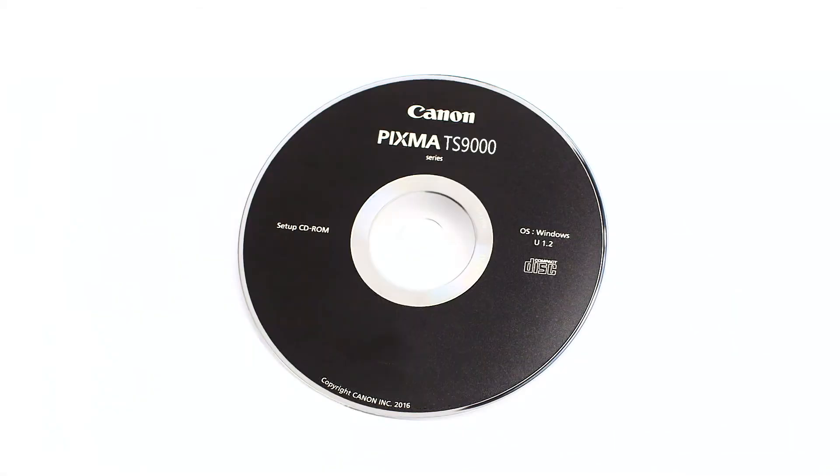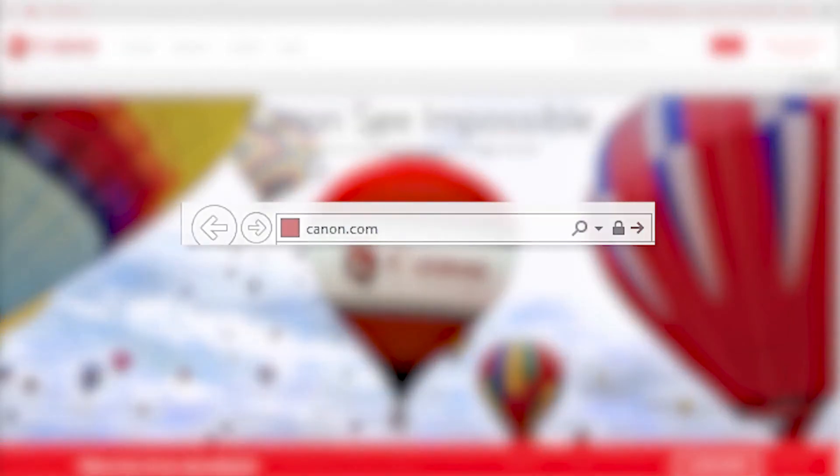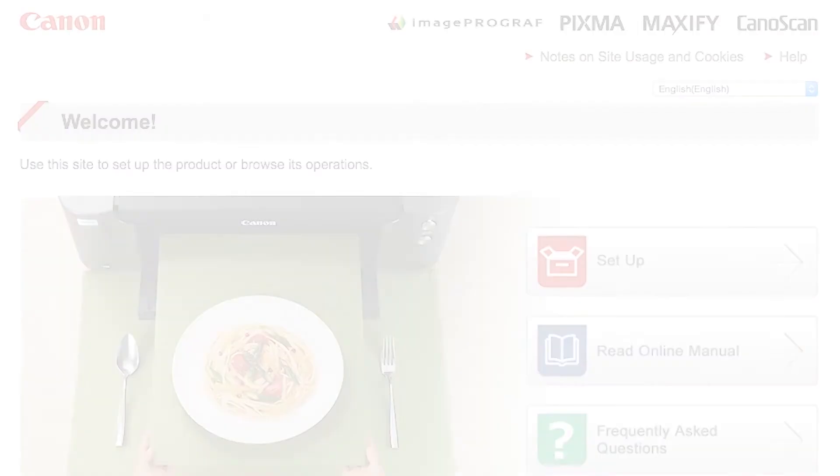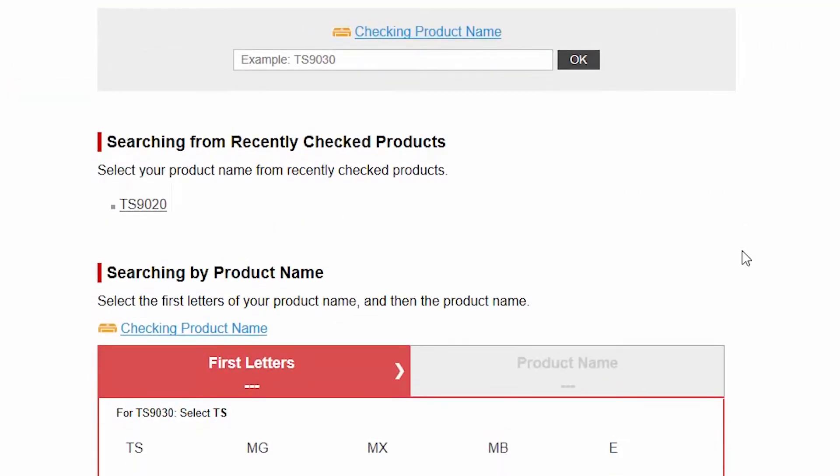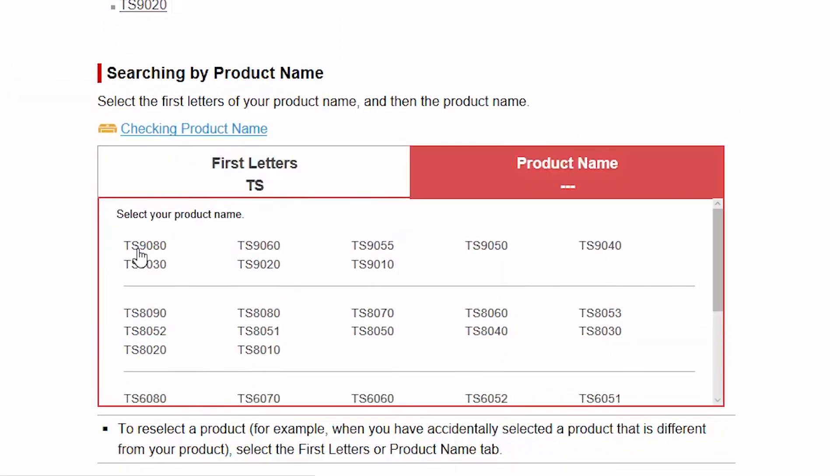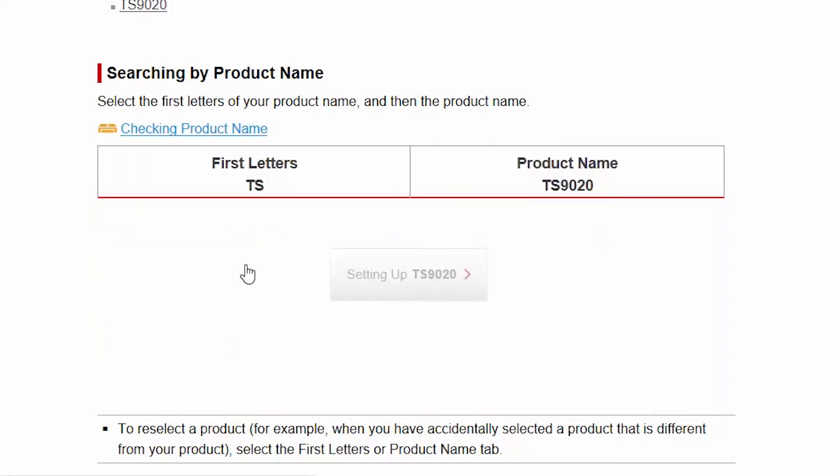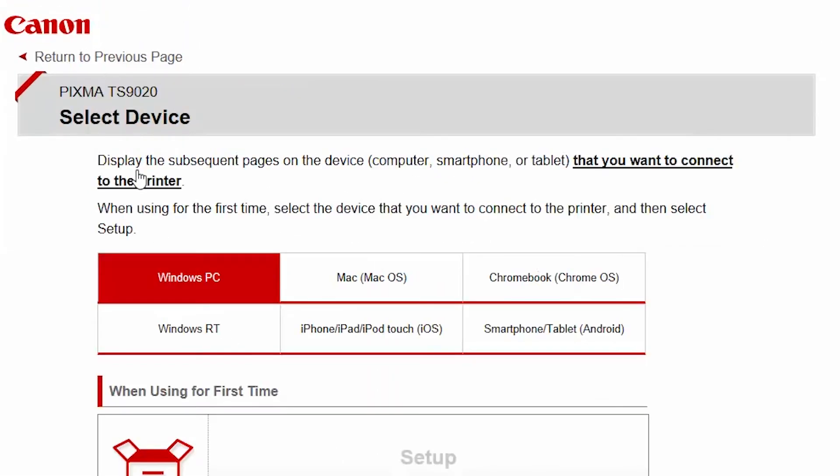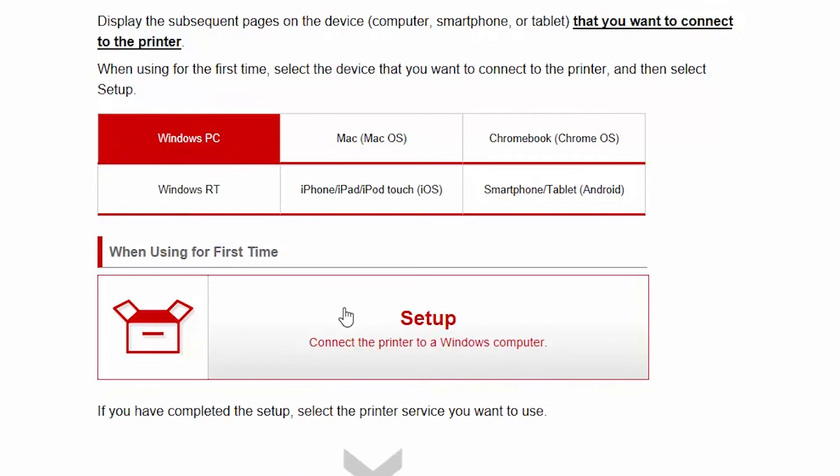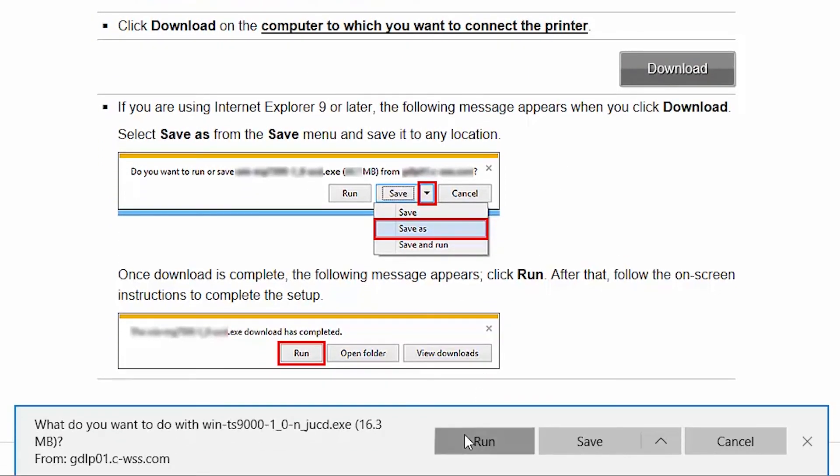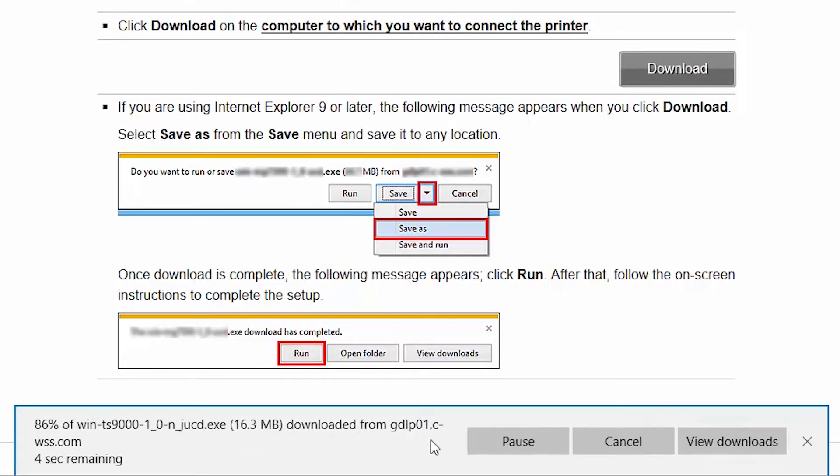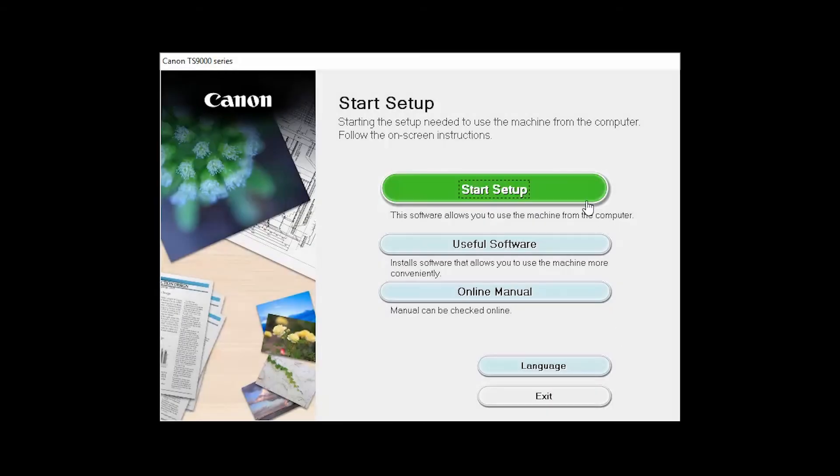Insert the bundled CD-ROM that came with your Canon PIXMA printer into your computer, or download the installation files from the Canon website by visiting canon.com slash ijsetup. Follow these links to download the software for your printer. Open the downloaded file on your computer to get started. Click on Start Setup.